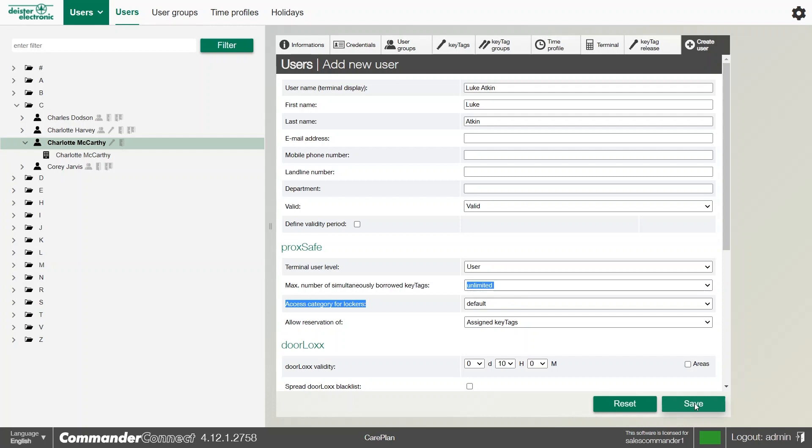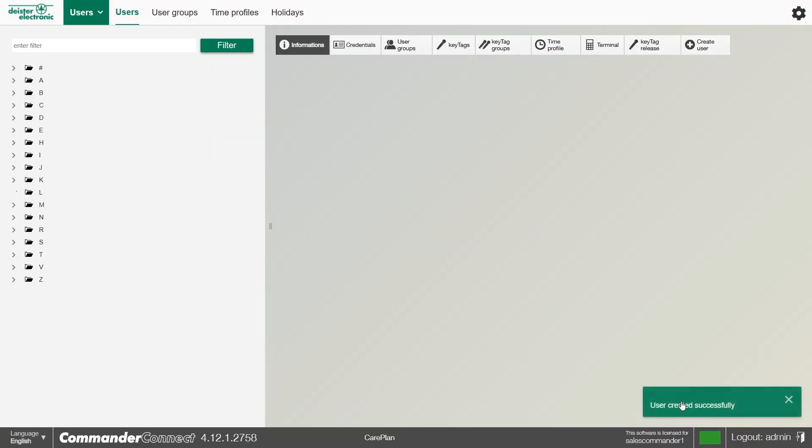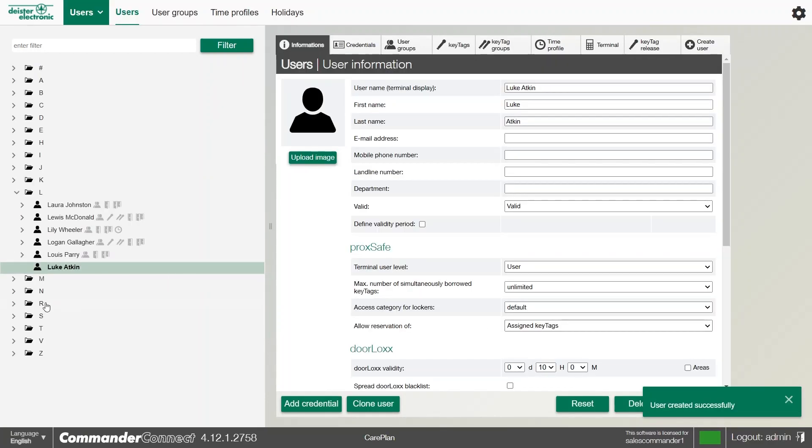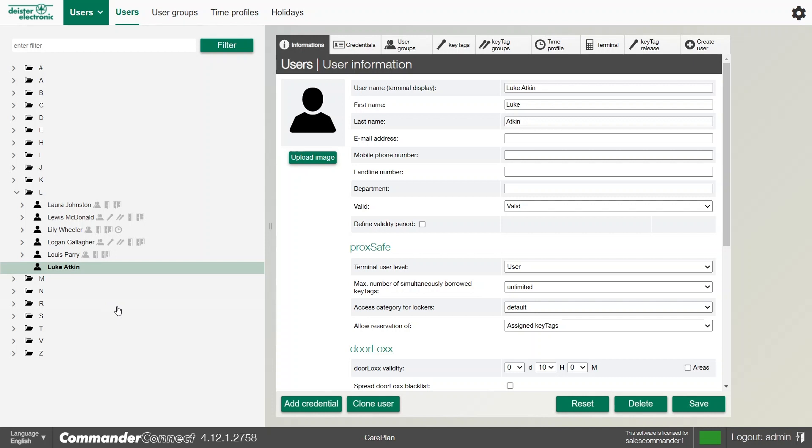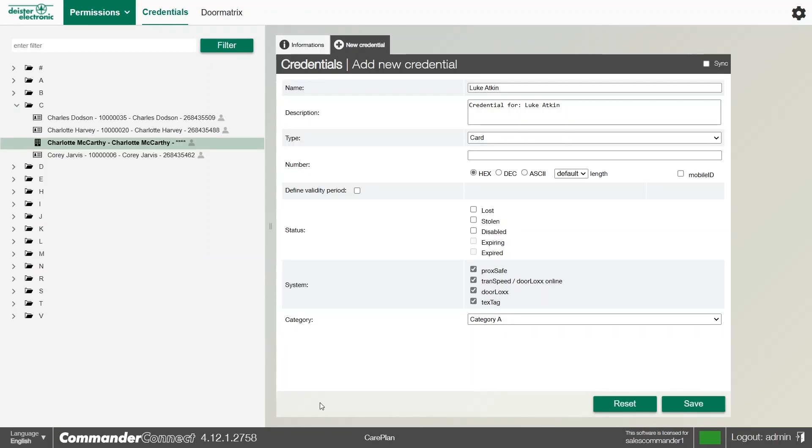Once we're done, we can click save and you'll see the new user has appeared on the left hand side. Though we've created them, we do need to give them a means to identify themselves at the terminal. We can add the credential while we're on their user account here. This will take us straight through to the credentials page.